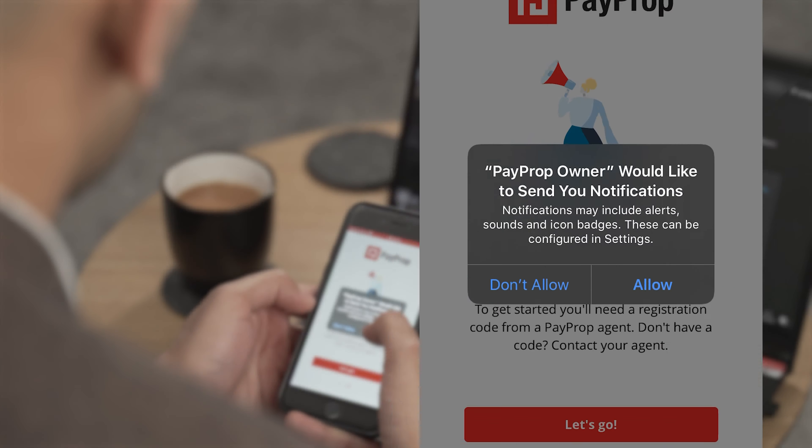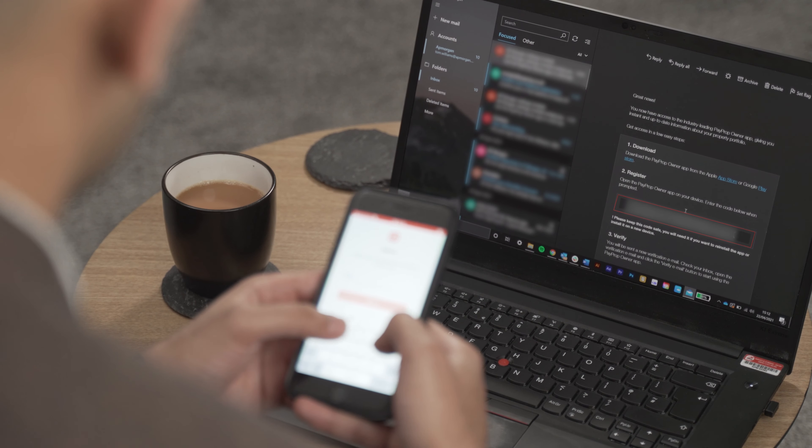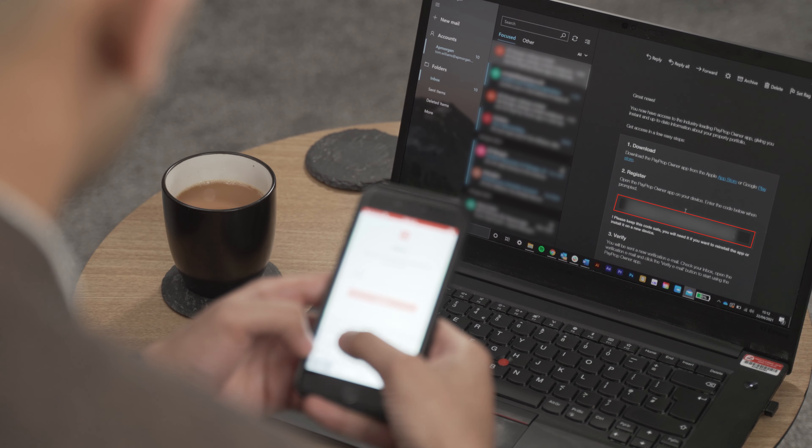Next, you'll have to enter your registration code to log in. You'll have already received this in an email from PayProp. Enter it into the field and click submit.